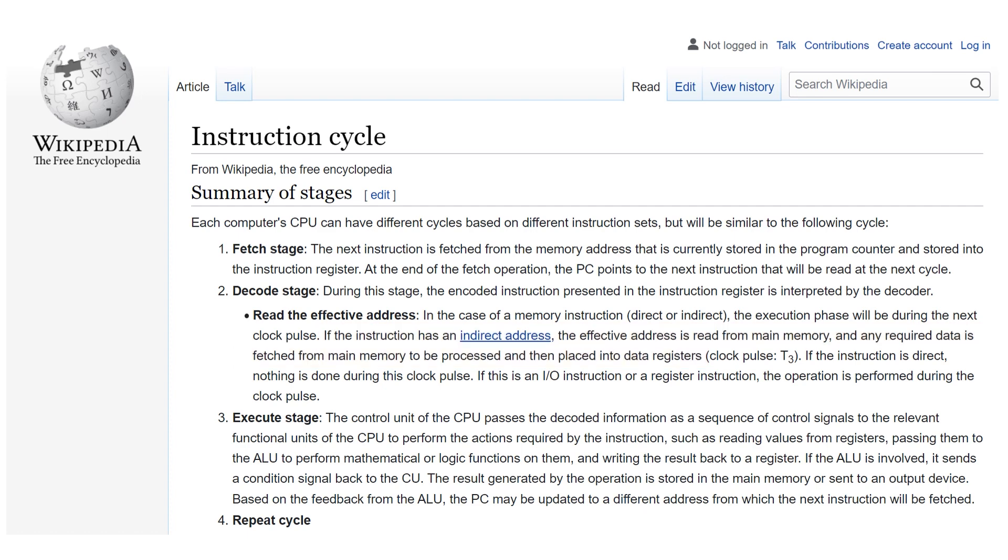In the execute stage the sequencer passes the decoded information as a sequence of control signals to the relevant functional units of the CPU to perform the actions required by the instruction.